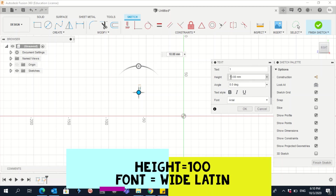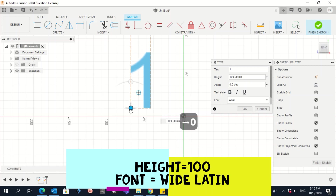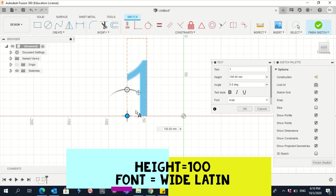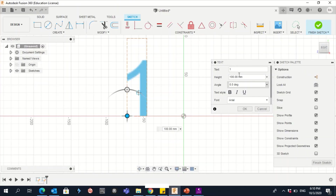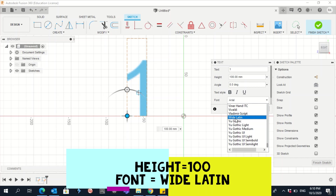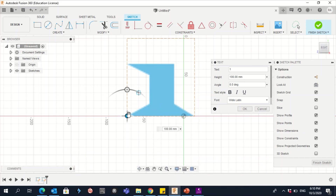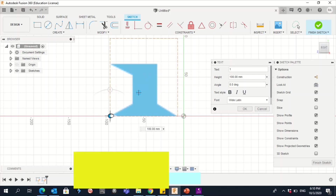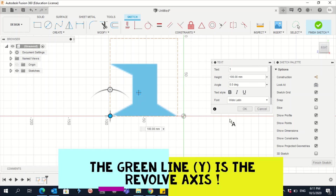Give it a height of 100 so it will be very big, and you can move it up and down. This number 1 doesn't have the same feature as the shape we need — we need a 1 with a horizontal line at the bottom. To get that, change the font: go to the last option and click on 'Wide Latin.' Now a line appears. Move the text making sure it is not touching the green line, then click OK.